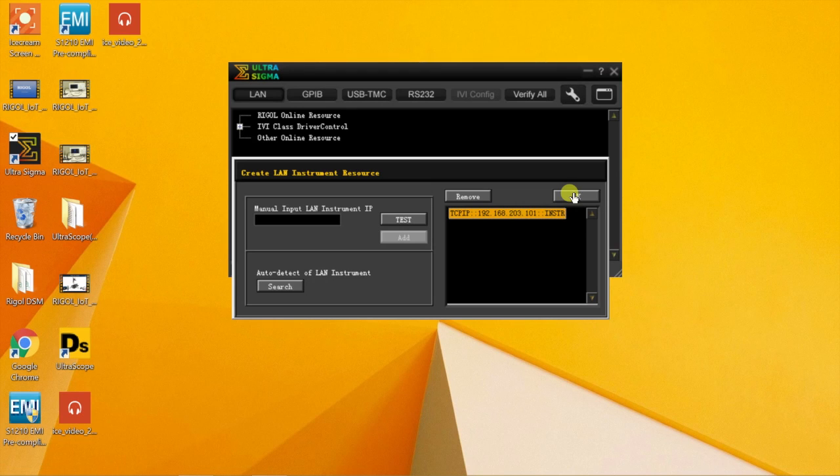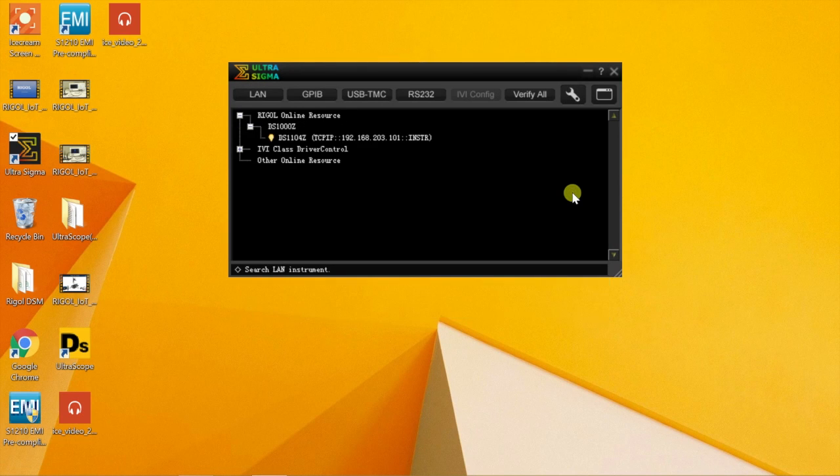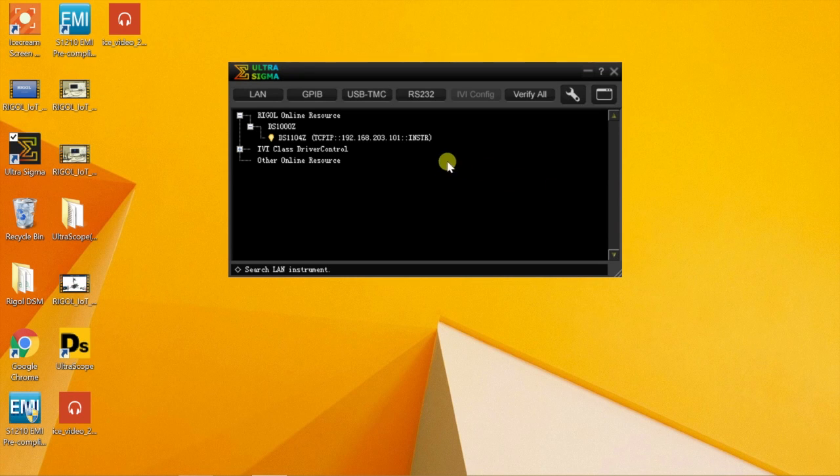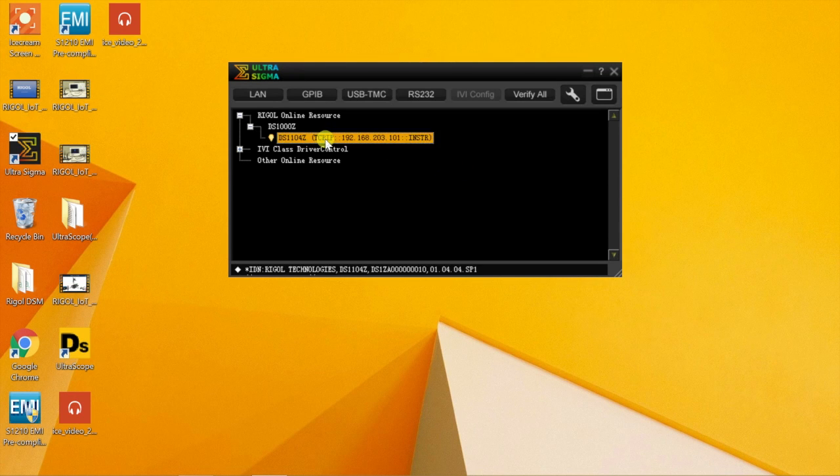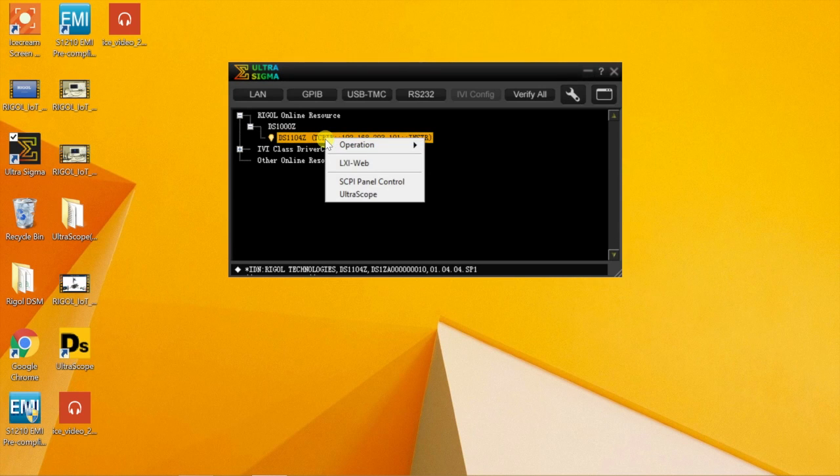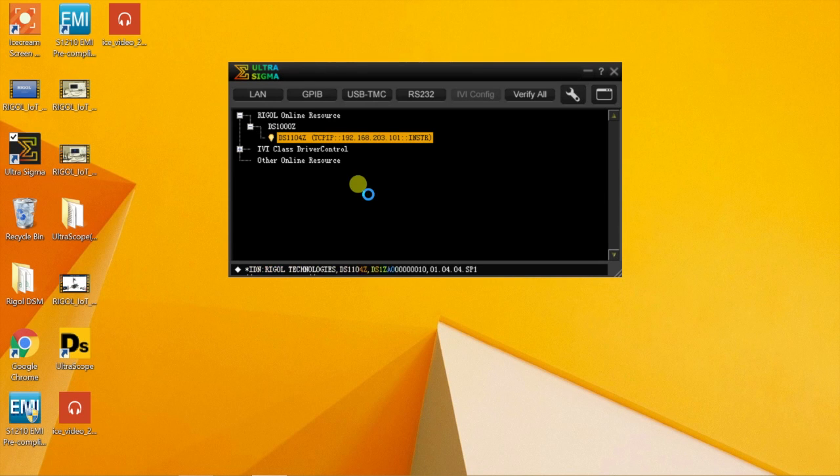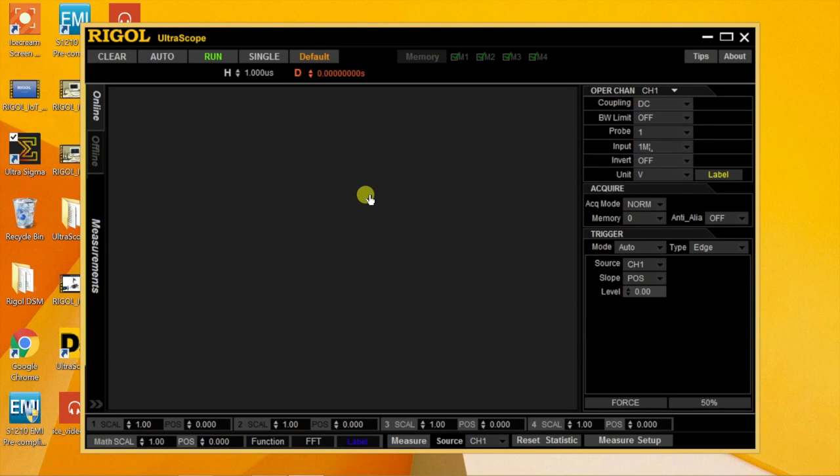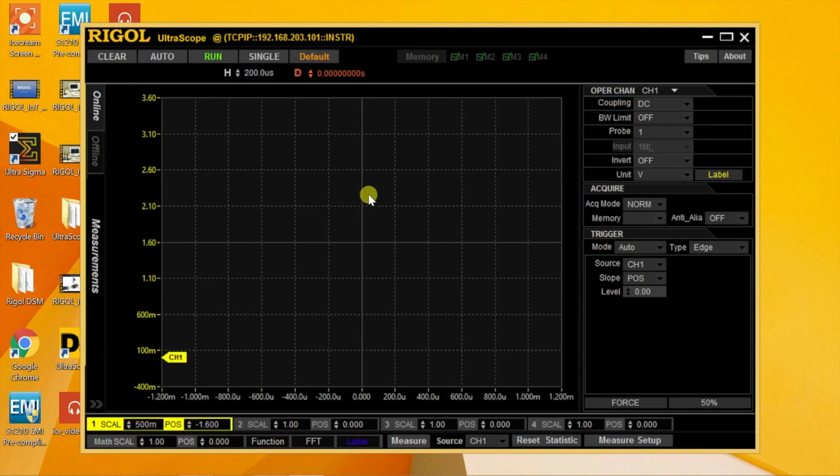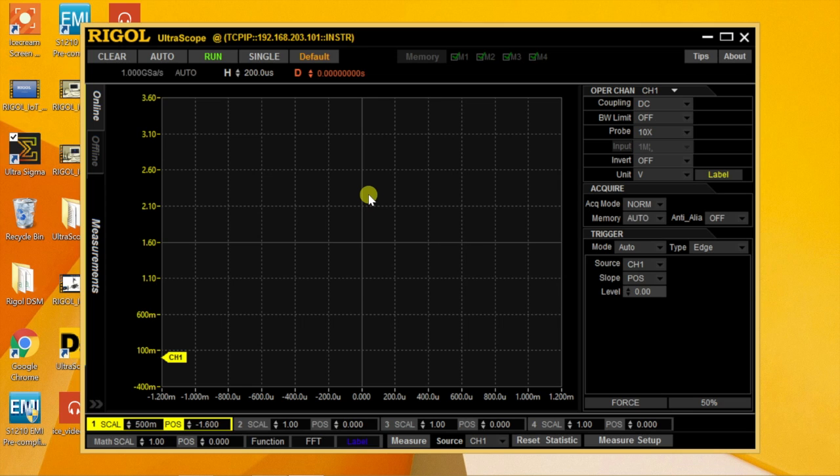We can hit OK. Now that it's identified the scope, we can right-click and select the UltraScope software. Now we have a live connection to the scope. We're getting live data over the Ethernet to our computer.